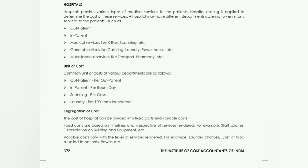The cost of a hospital can be divided into fixed and variable cost. Fixed costs are based on timelines, irrespective of services rendered — like staff salary, building and machine depreciation. Variable costs vary with the level of services rendered, such as electricity charges, cost of food supplied to patients, and laundry charges. So this is how we do hospital costing — theory part done.